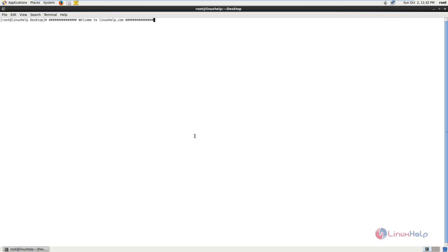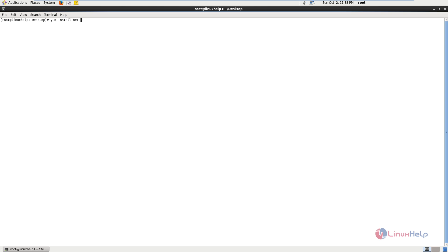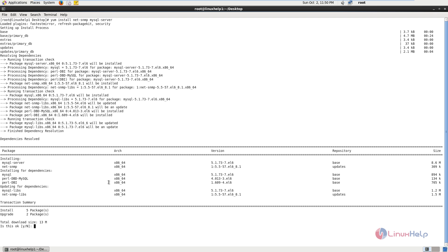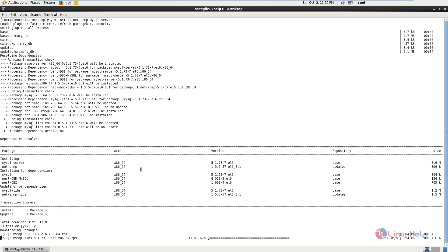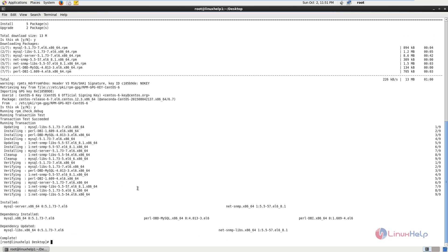Now we can see the installation of LibreNMS in CentOS. First we will install the MySQL server and SNMP packages. The command is yum install net-snmp mysql-server. Now give enter to download and install the packages. The installation is now completed.